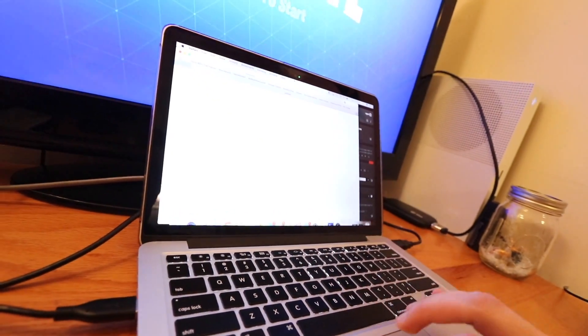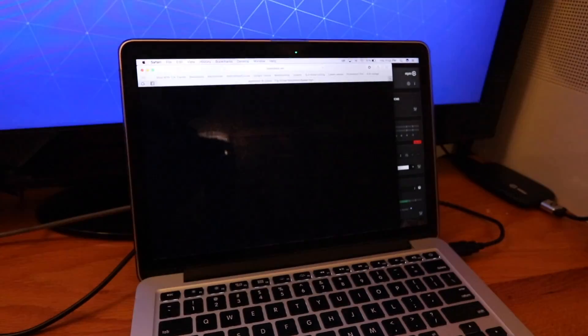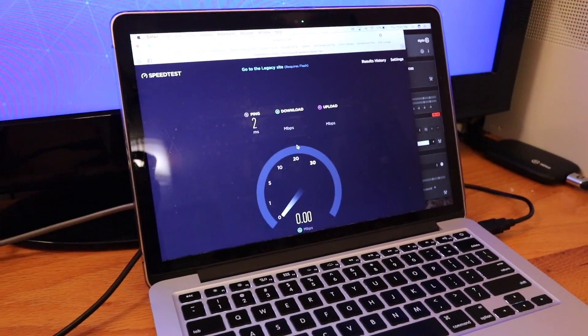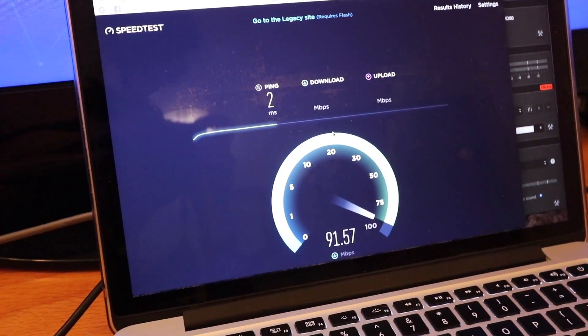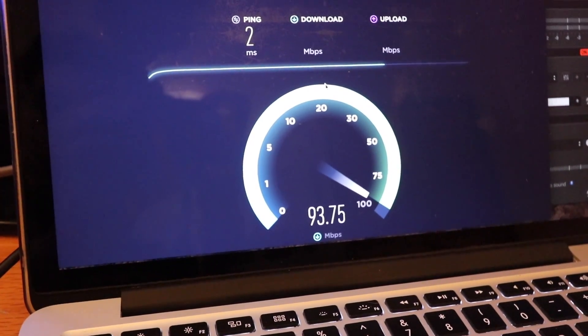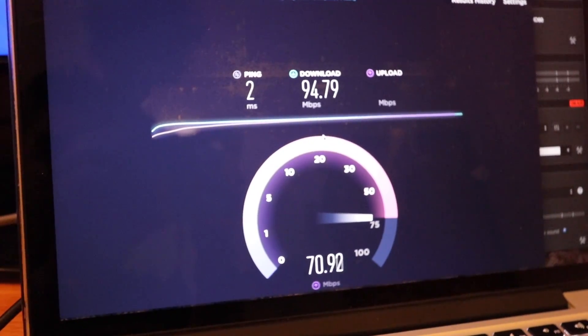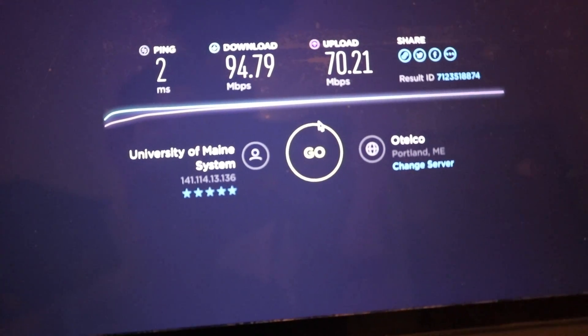I want to show you this — go to speedtest.net and we're going to do a quick speed test just to show you guys that it's not the internet that is the issue. This is even over Wi-Fi and I have really good internet because I go to college. Look at this download speed: 92 megabytes per second, and upload should be around 50 to 60. So we have a ping of 2, download speed about 95 megabytes per second, and upload is about 70. We just clarified that it's not our internet that is the issue.